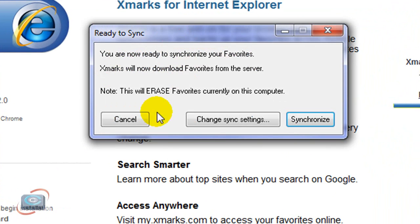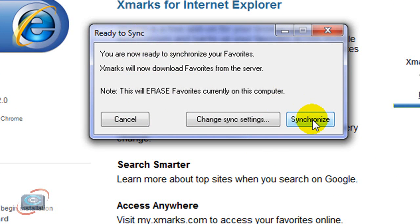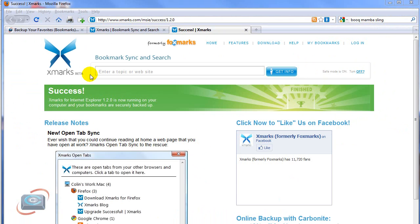I get one more confirmation. It says, Are you sure? This is going to erase the favorites in Internet Explorer and it's going to replace them with the ones from the Xmarks website or server. So I'm going to go ahead and click Synchronize. The synchronization has completed. It says Success. Your Internet Explorer is now running on your computer and your bookmarks are backed up.